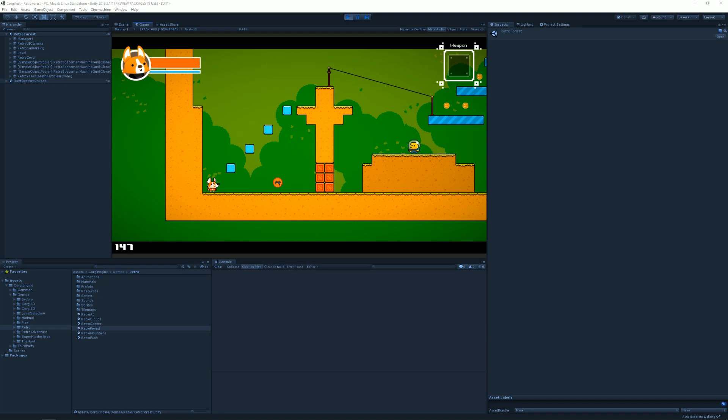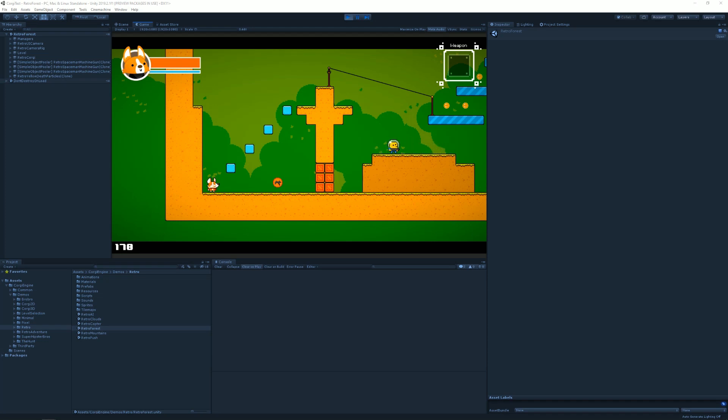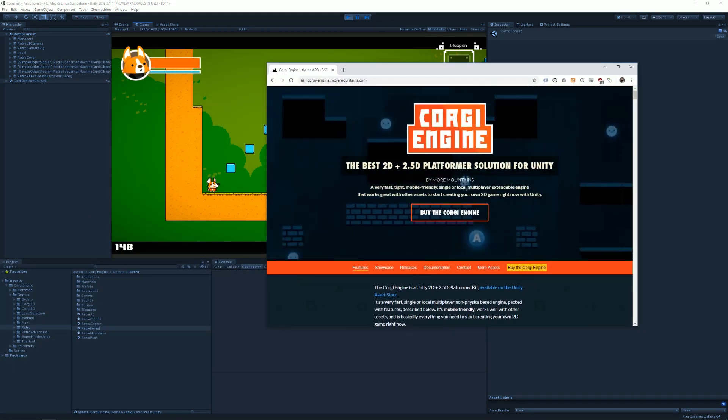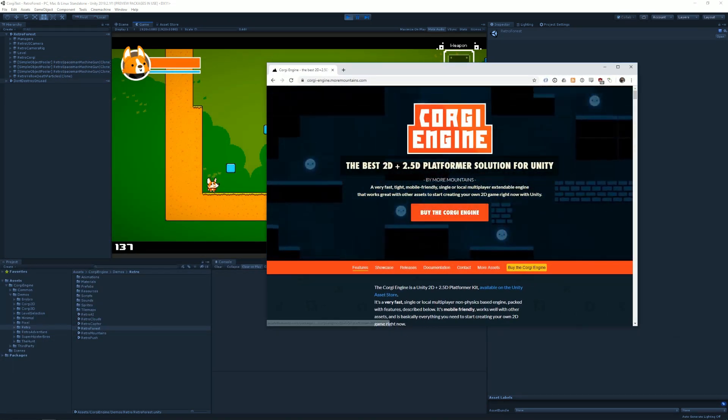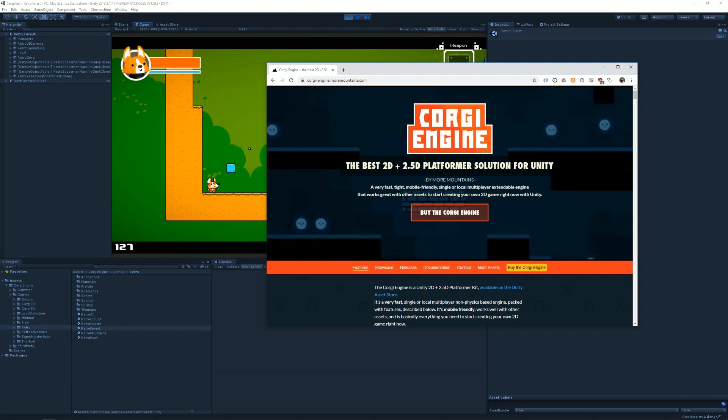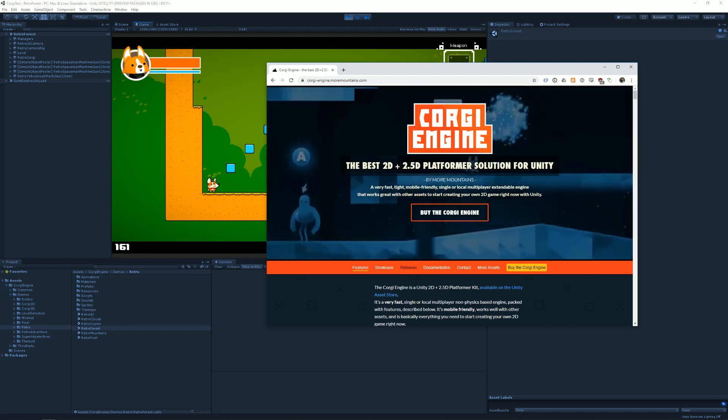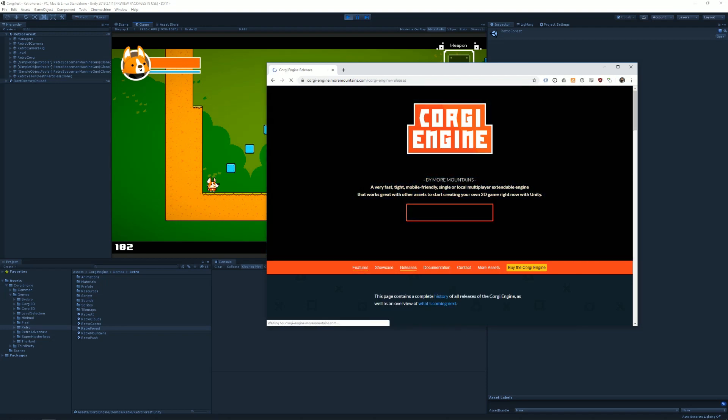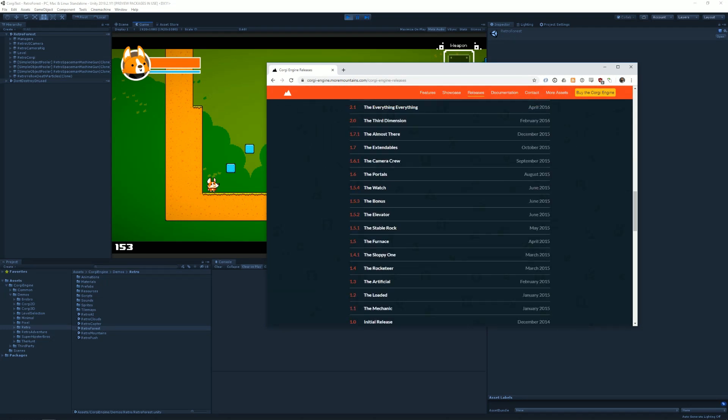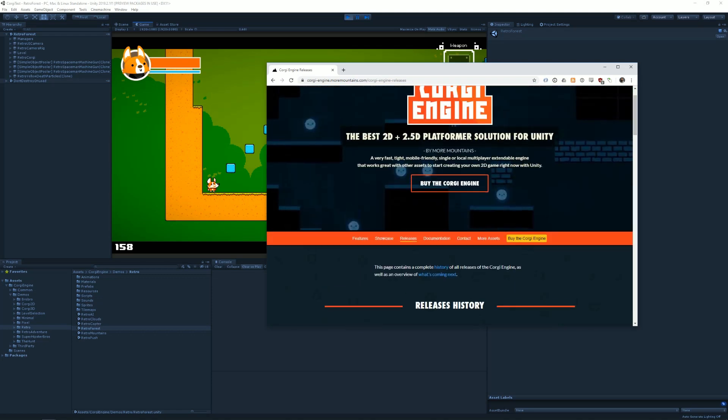So this is the easiest way to install the Korgi Engine. It might get trickier if you decide to, for example, install the Korgi Engine on a version that is not yet supported by the engine. So to know what version is supported, you can just go to the engine's website, KorgiEngine.moremountains.com. You go to releases. There you can see all the releases to this date.